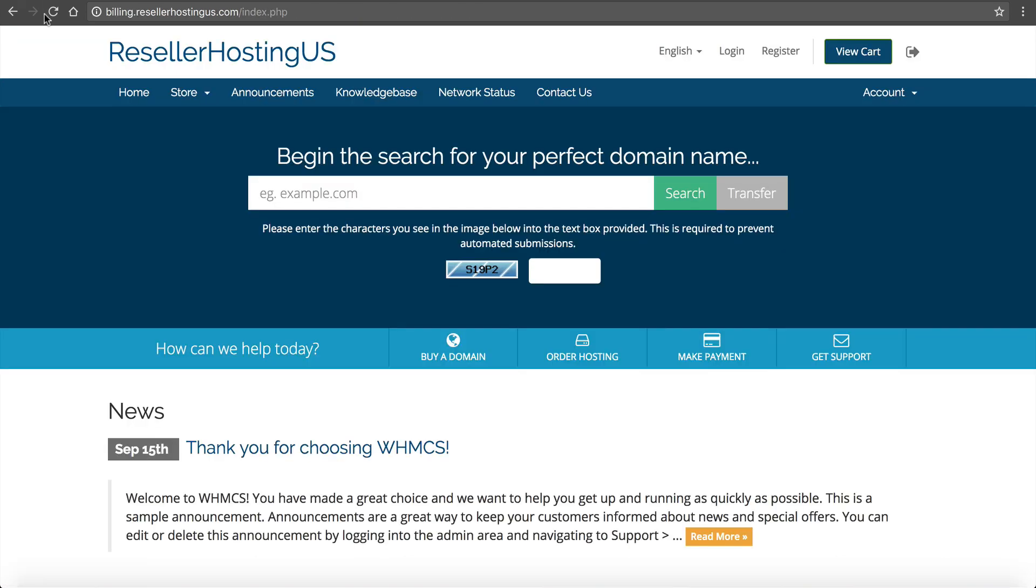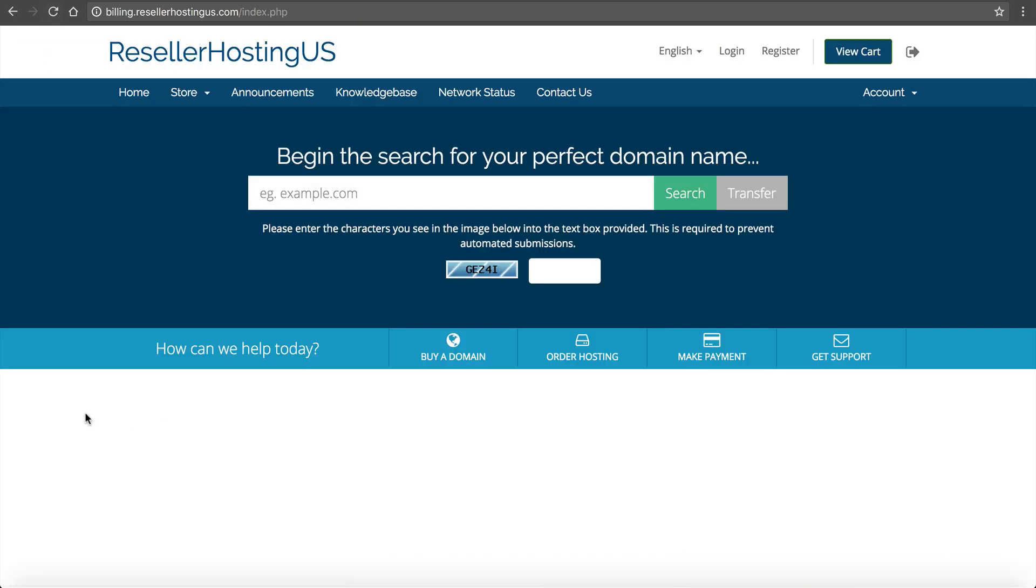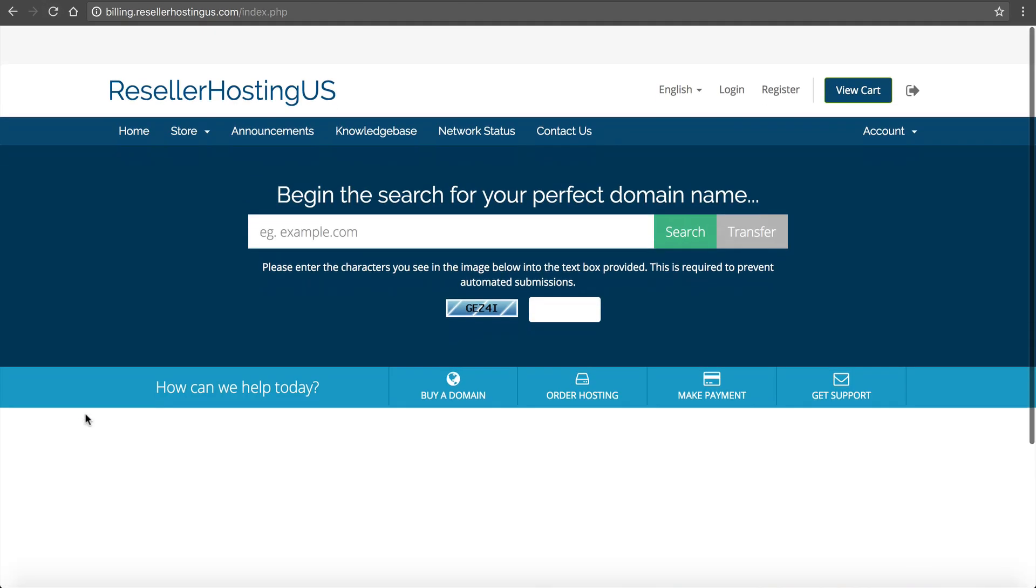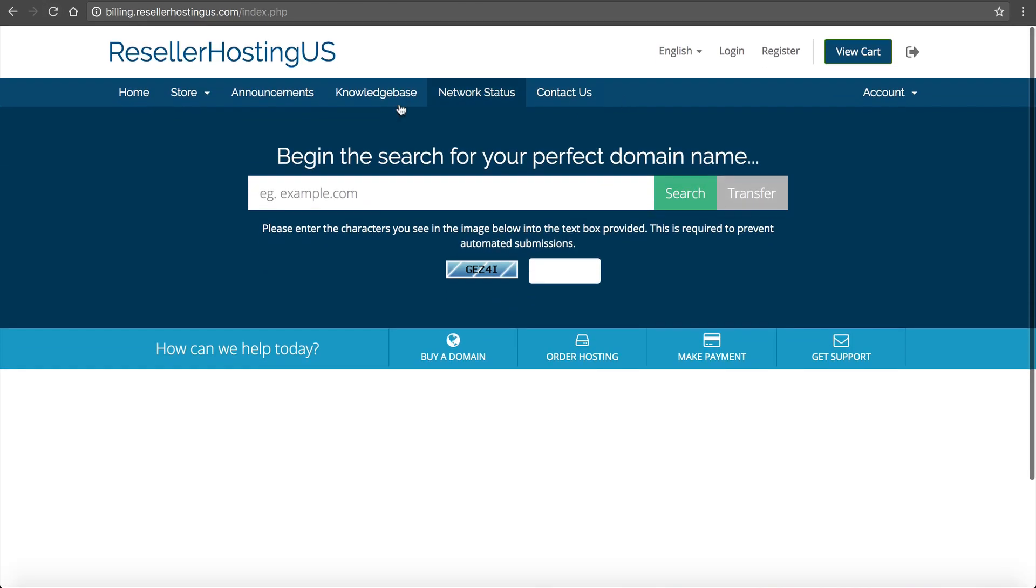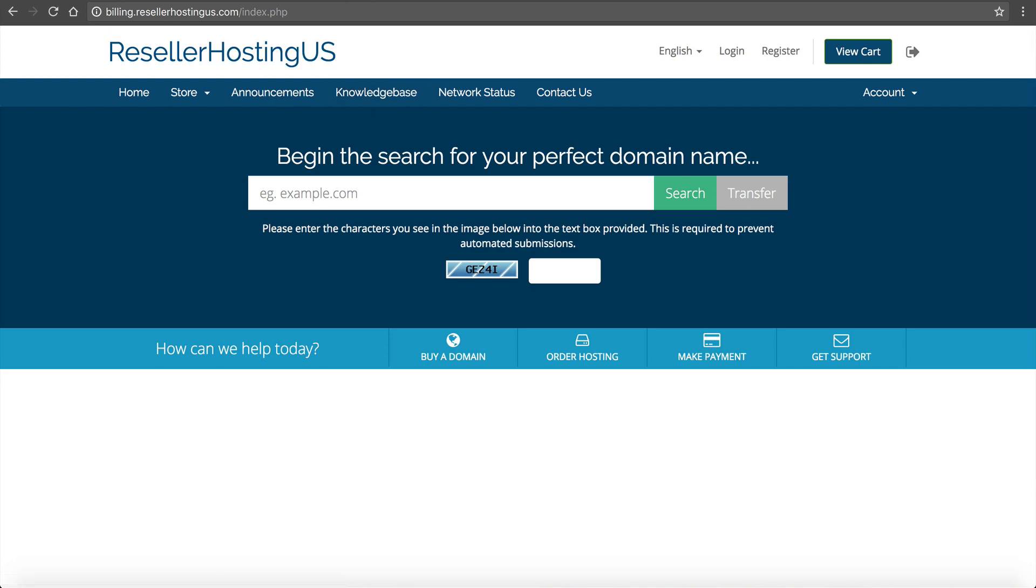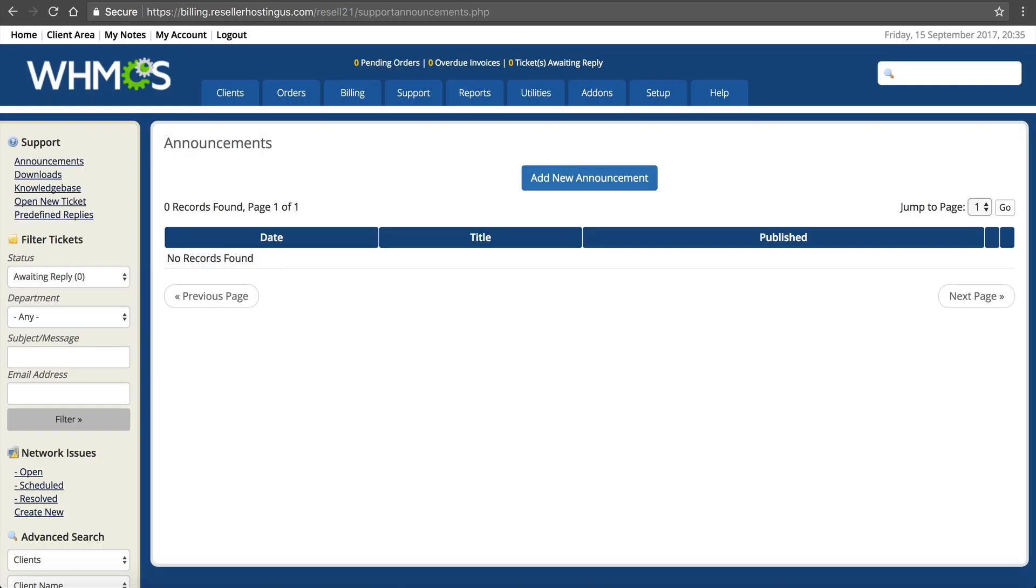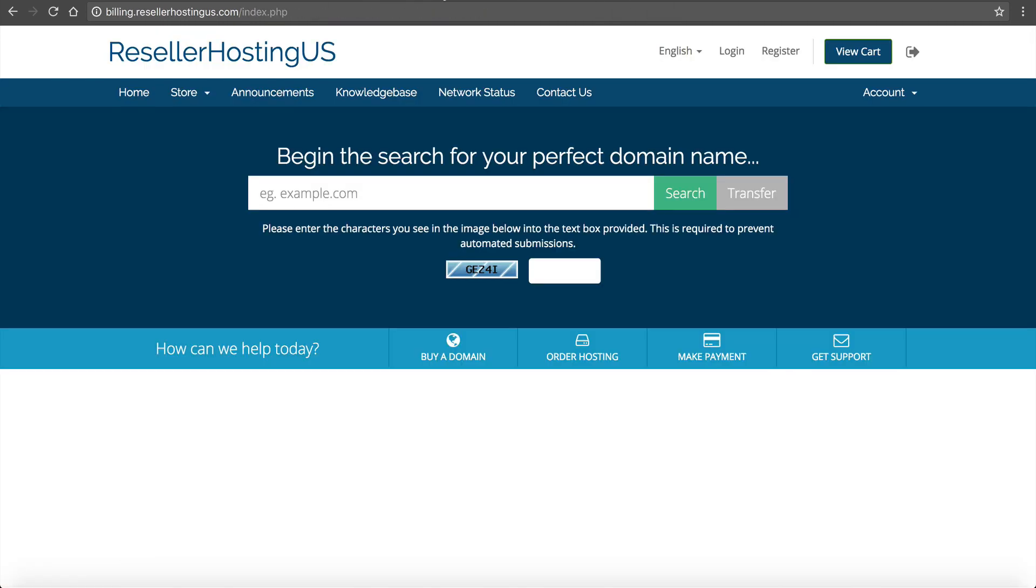And you probably want to edit that or delete it because it doesn't look too professional having that on there. Now if we go back, we'll see we'll have no announcements. But that's it. That's how you get this going and begin selling web hosting.